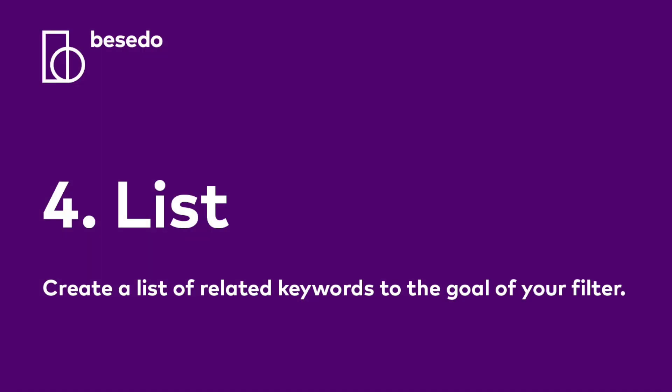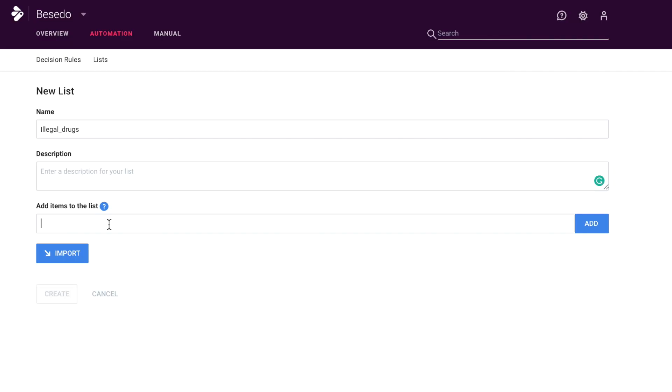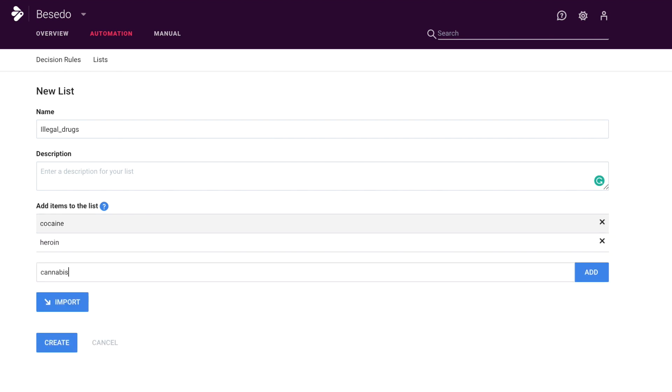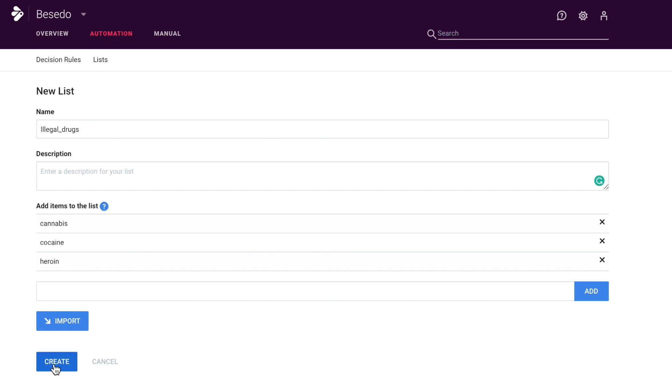Step 4: list. Create a list of related keywords tied to the goal of your filter. Using our previous example of detecting and preventing illegal drugs, we would create a list of drug-related keywords to keep off your site, such as cocaine, heroin, cannabis, etc. Make sure to also include any slang words used for drugs by your users.